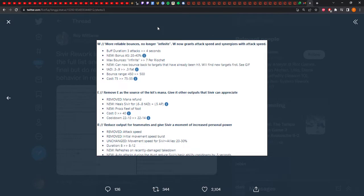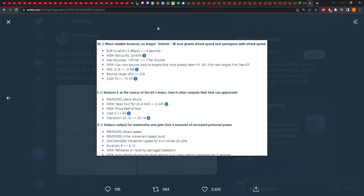That can now bounce back to targets that have already been hit. That is huge. What the hell? Total AD is 0.3. Bounce range is 500. So they increased that, and then the cost is lowered later. That's really good. So it's basically like an old Ryze where it could bounce back and forth between the same enemies. In a teamfight, that's actually going to be really big. Holy shit. That's huge.